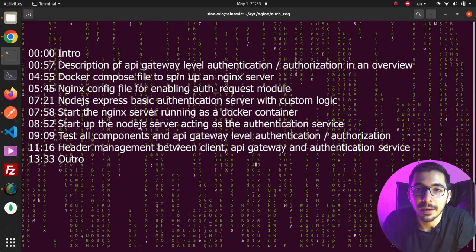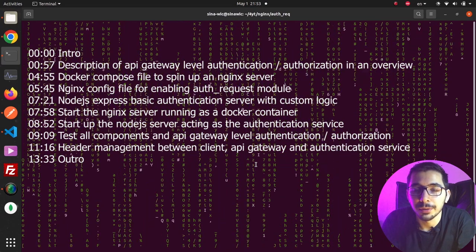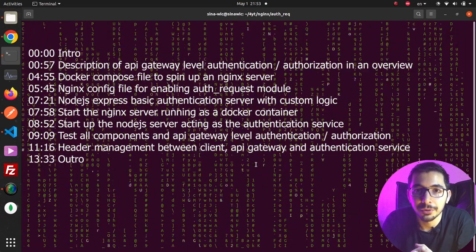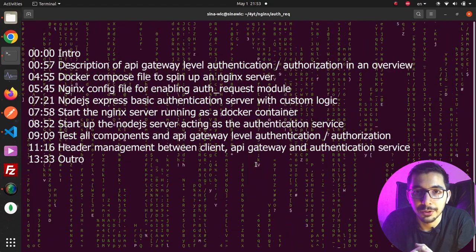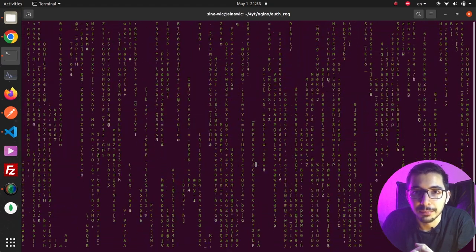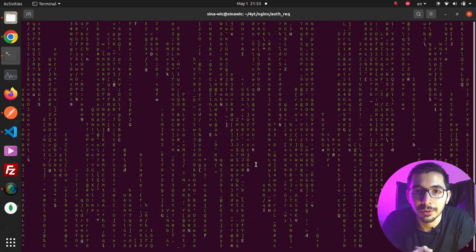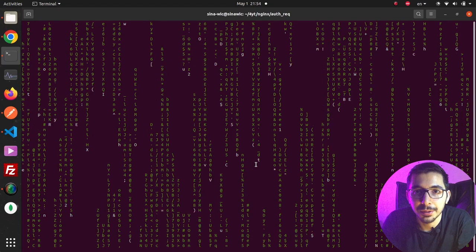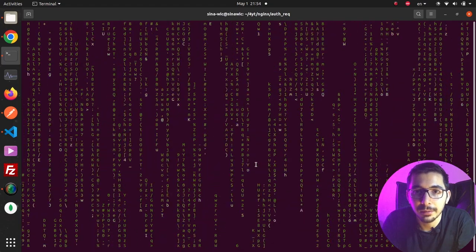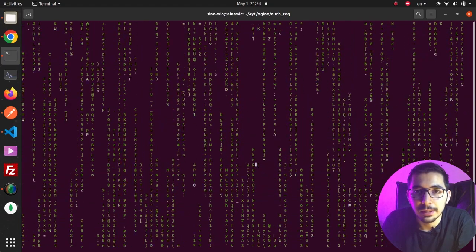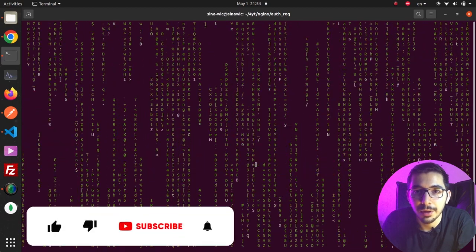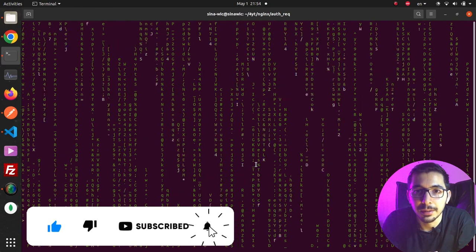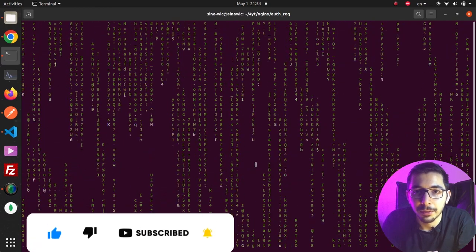In this video we're going to see how to make use of the auth request module built inside the nginx web server. Using this module we can do a lot of cool stuff, like authenticating requests at the gateway level or sending request data to a remote server, or any other feature needed per use case.